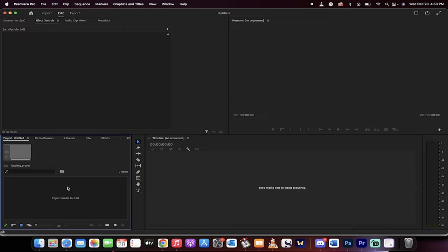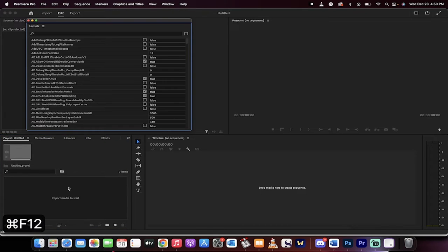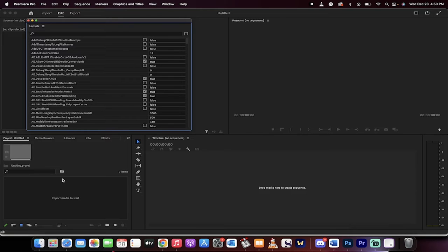Open up Premiere Pro like I've got here. Now if you're on a Mac, you want to hold down the Command key, the Function key and F12. If you're on a PC, it's the Control key and F12.